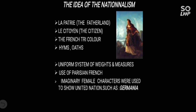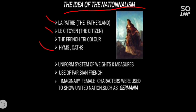The idea of nationalism came due to the various measures introduced by the French Revolution. The word La Patrie means fatherland, and La Citoyenne means citizen. Hymns, oaths, uniform system of weight and measurement, and use of the French language were also introduced. Imaginary female characters were used to represent united nations — for example, Germania — because earlier people were not well educated, so to spread the feeling of nationalism, love towards the country, and patriotism, the only way was through images, allegory, or these words.